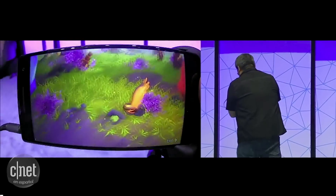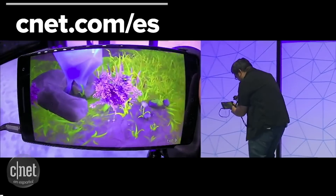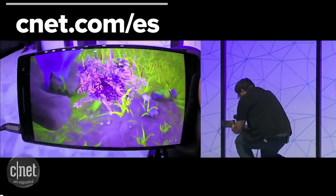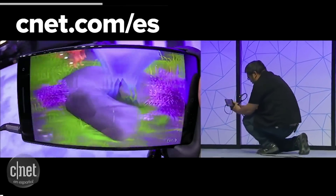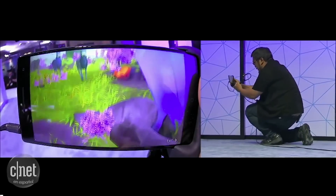And if I want to, I can get up close and look at all the detail of the flowers and rocks.